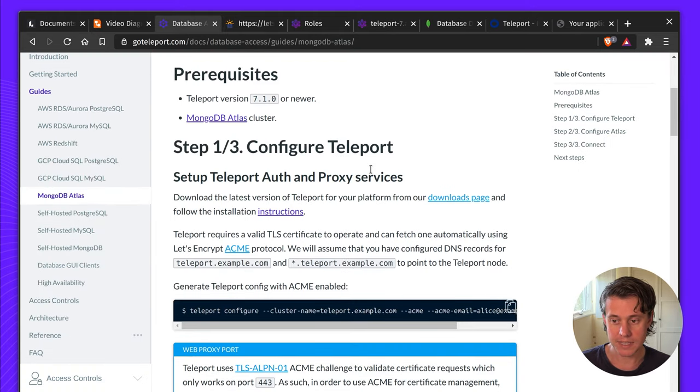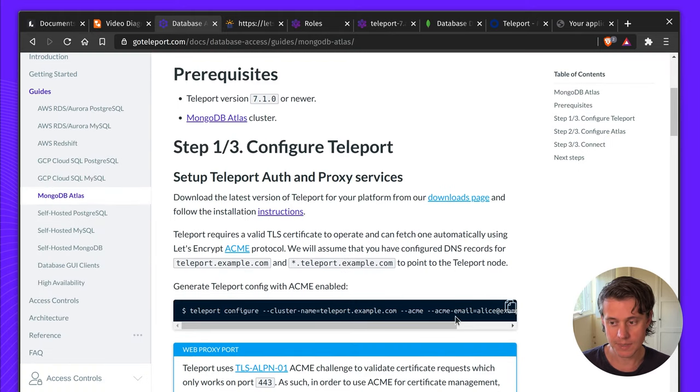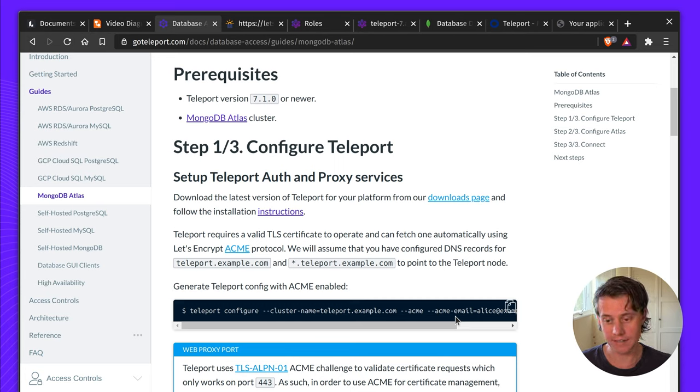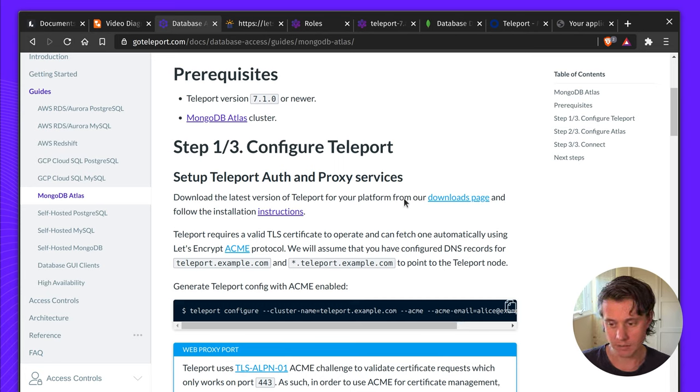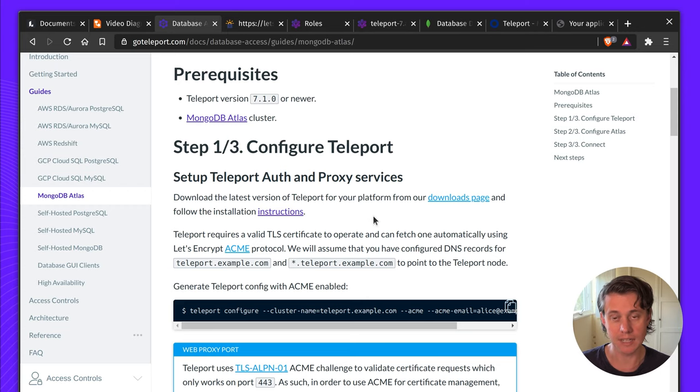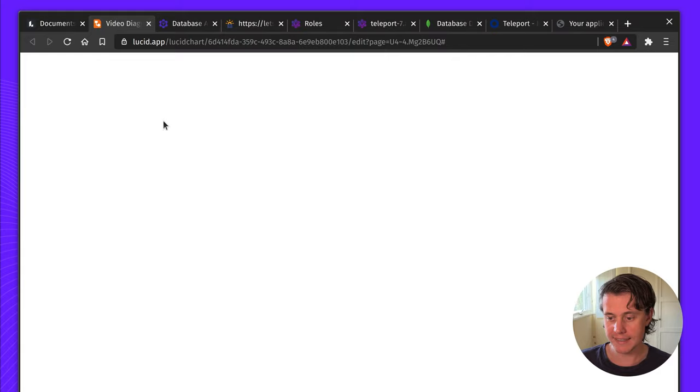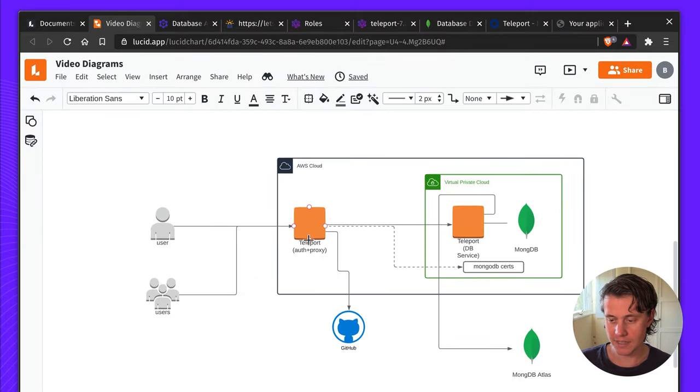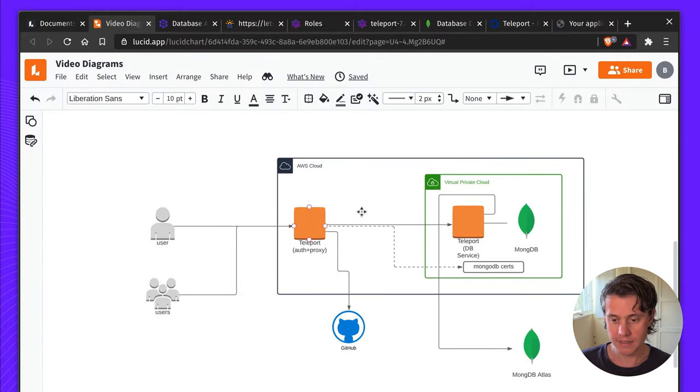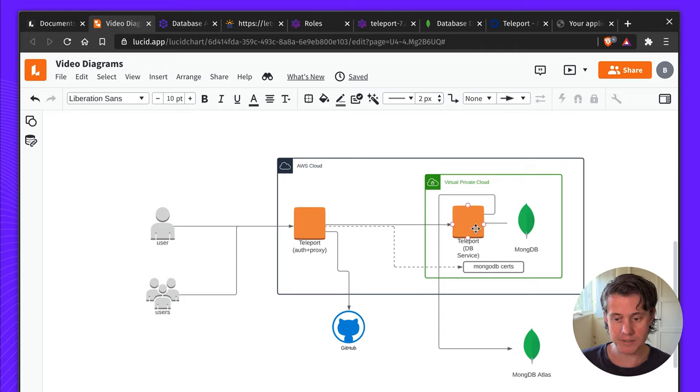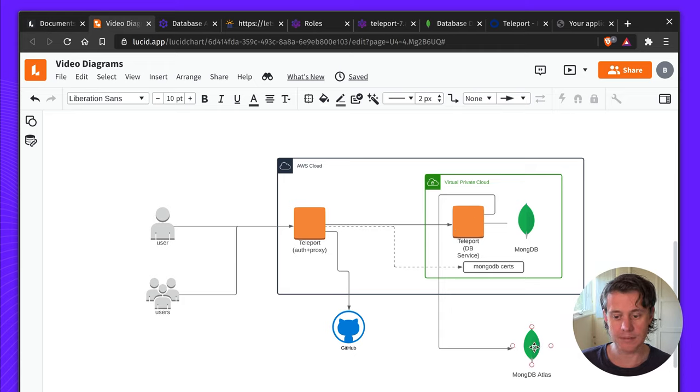Step one is you need to configure Teleport. This is covered a lot in our Quick Start. I'd recommend checking out that video but we have a little bit of instructions here on just setting up Teleport Auth and Proxy. In my case in this demo I've configured my Auth and Proxy in AWS Cloud.